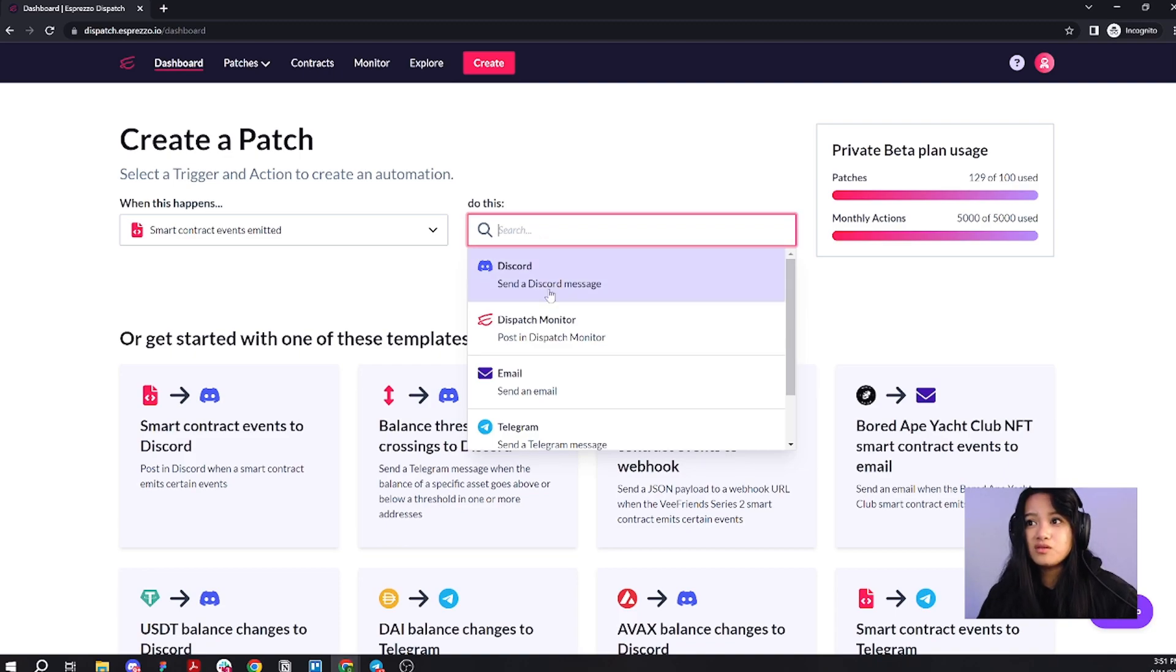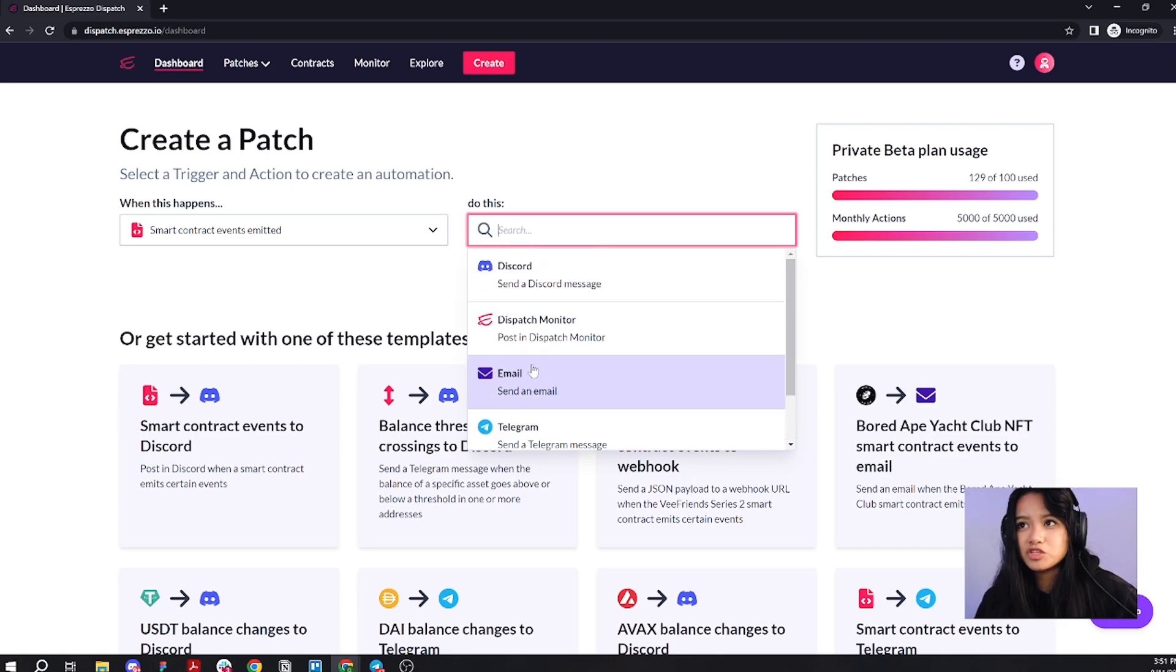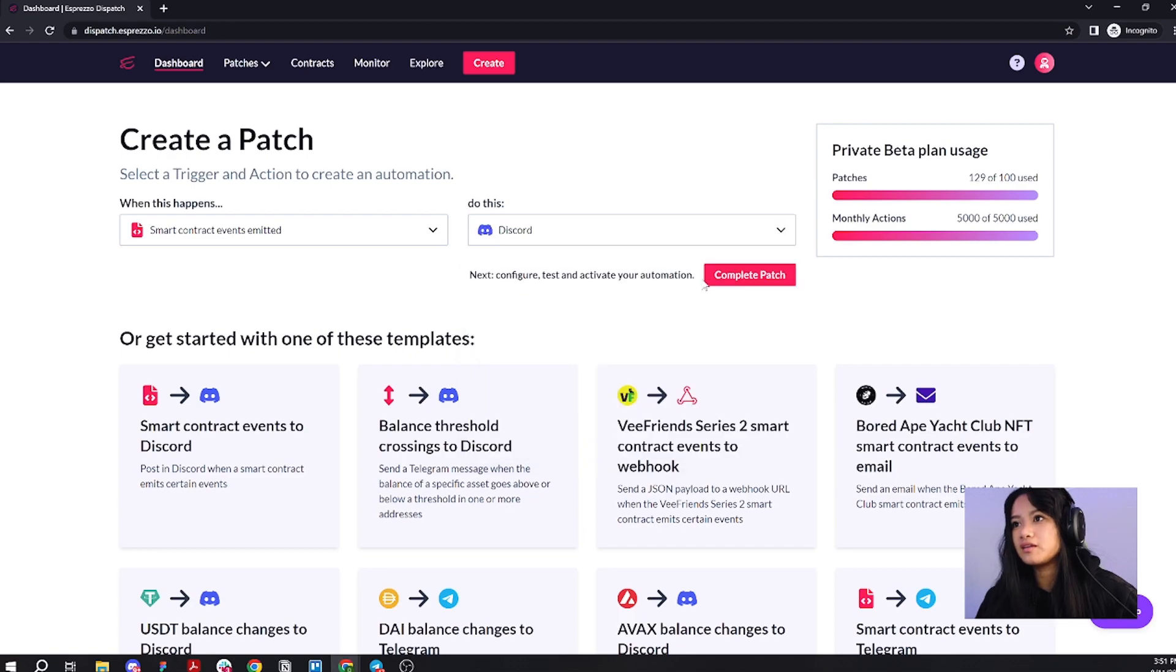Discord? Email? Telegram? Or even a webhook? For the sake of this video, I will just choose Discord. Go ahead and click complete patch.